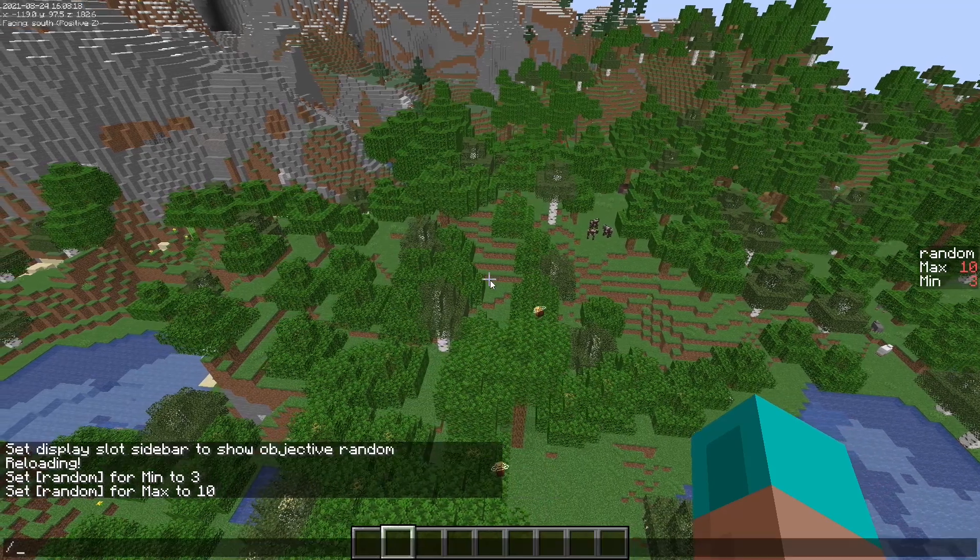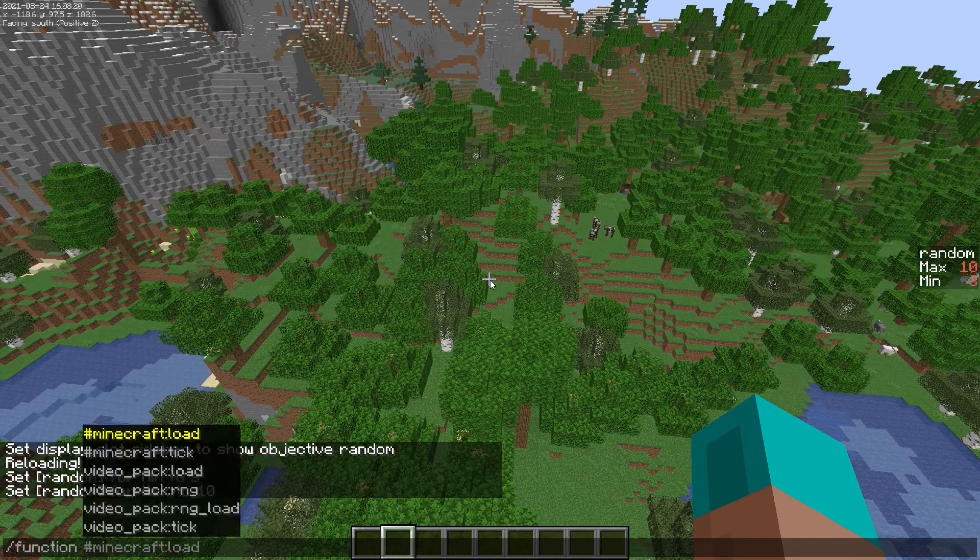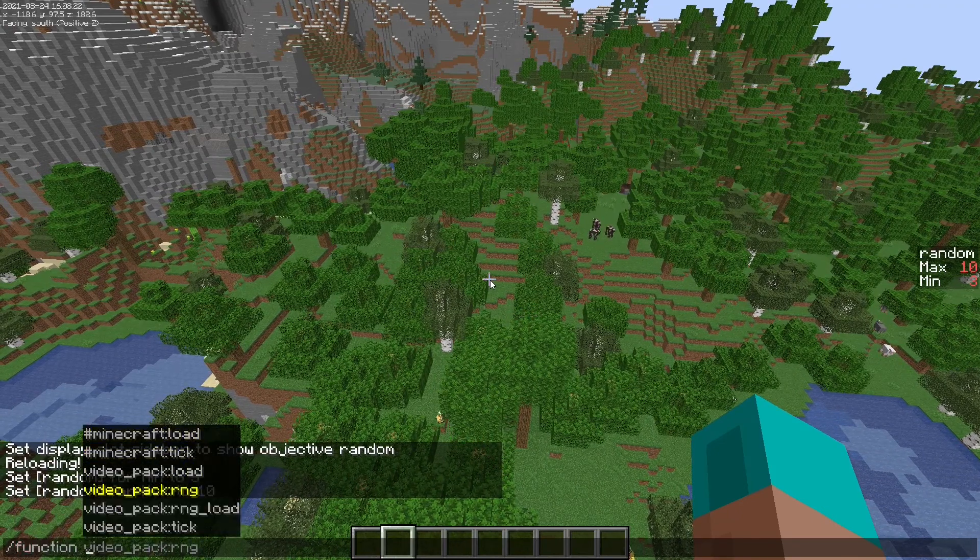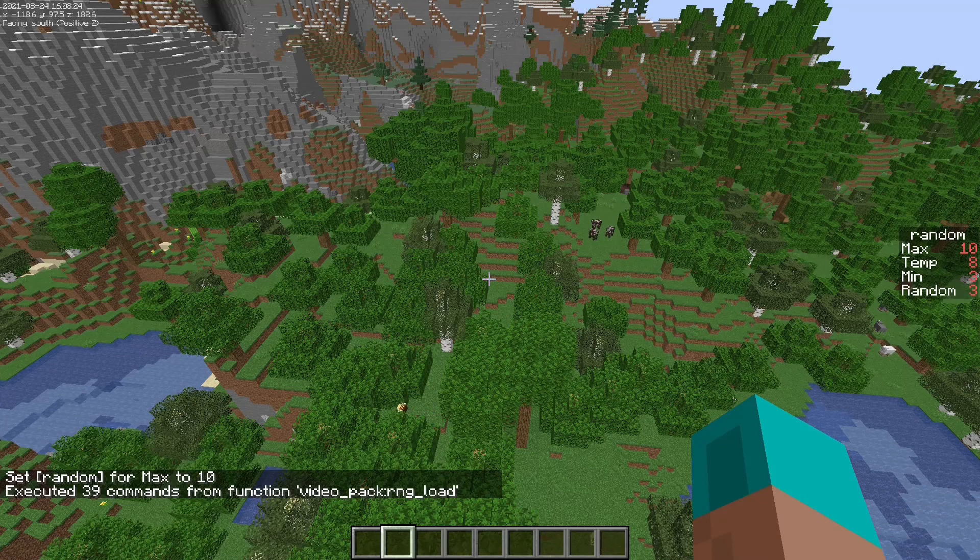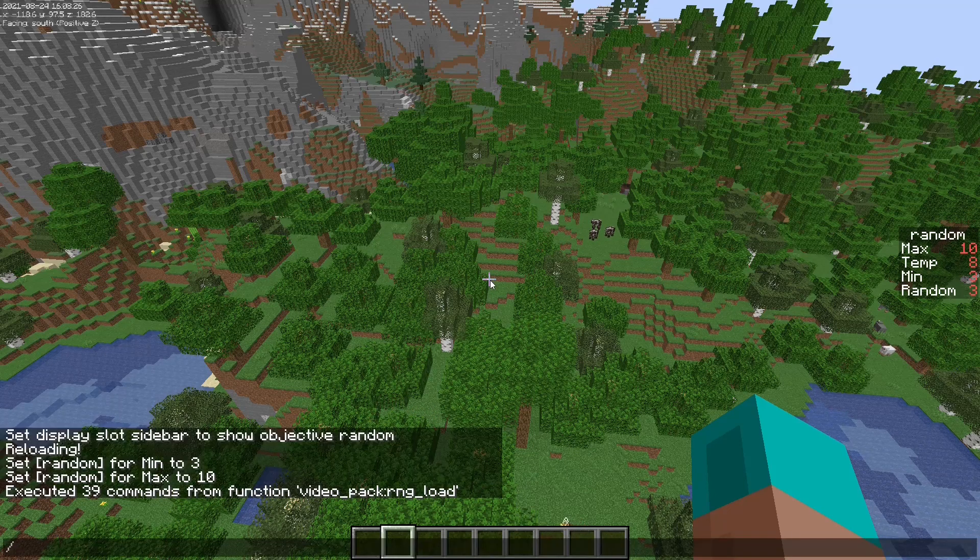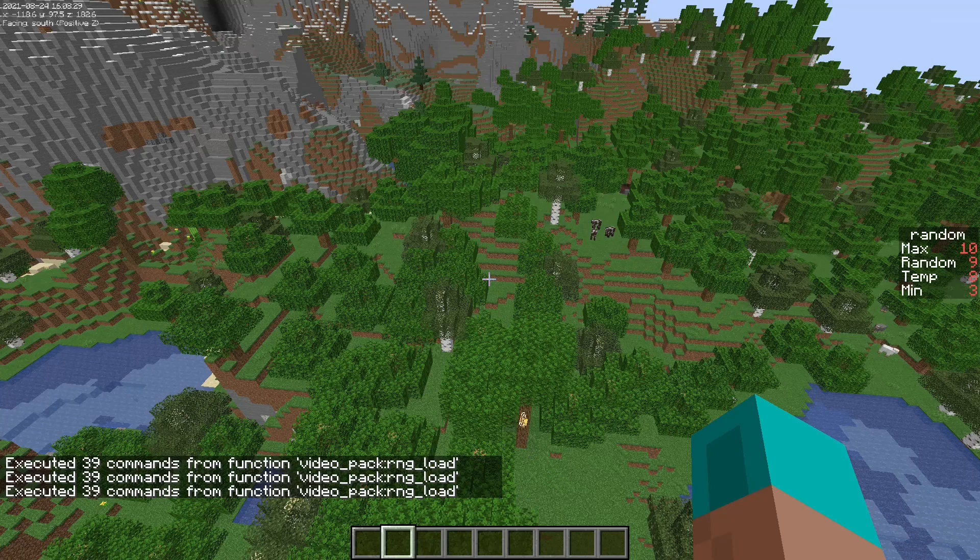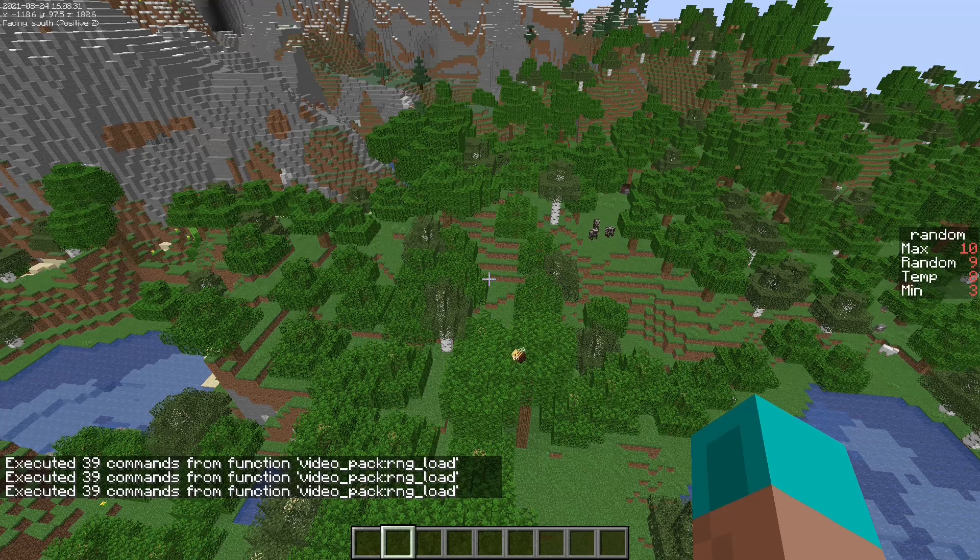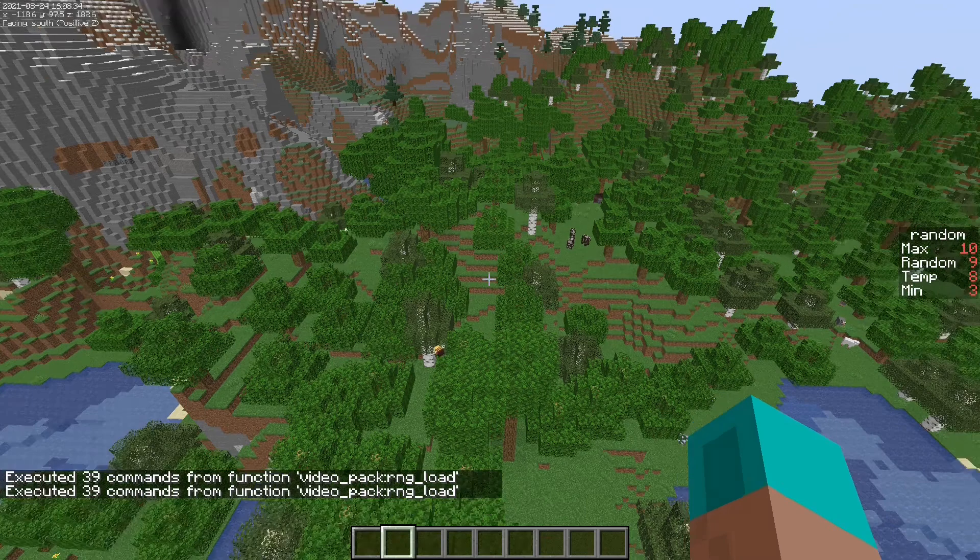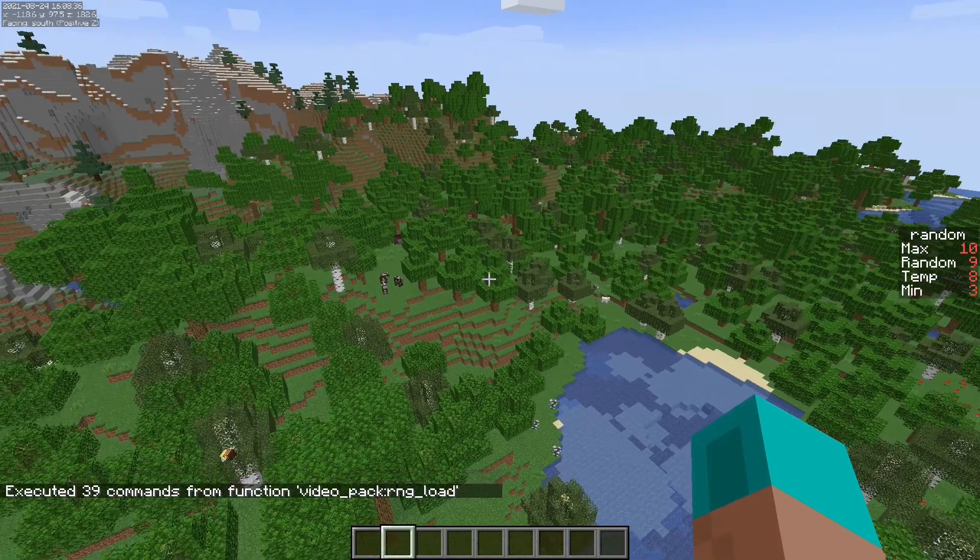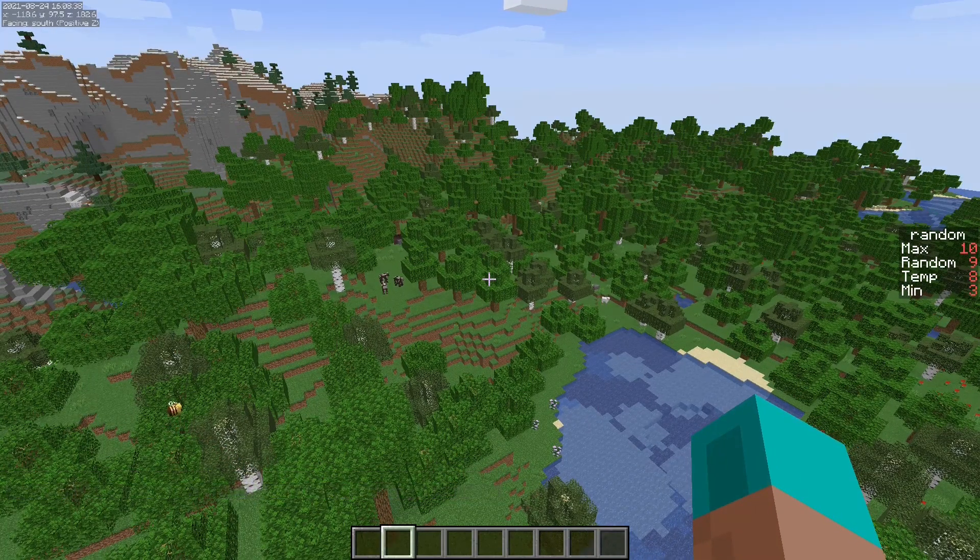And now we'll run function video pack rng load. And as you can see, it's going to try and pick for the random value, it's going to pick a value between three and 10.